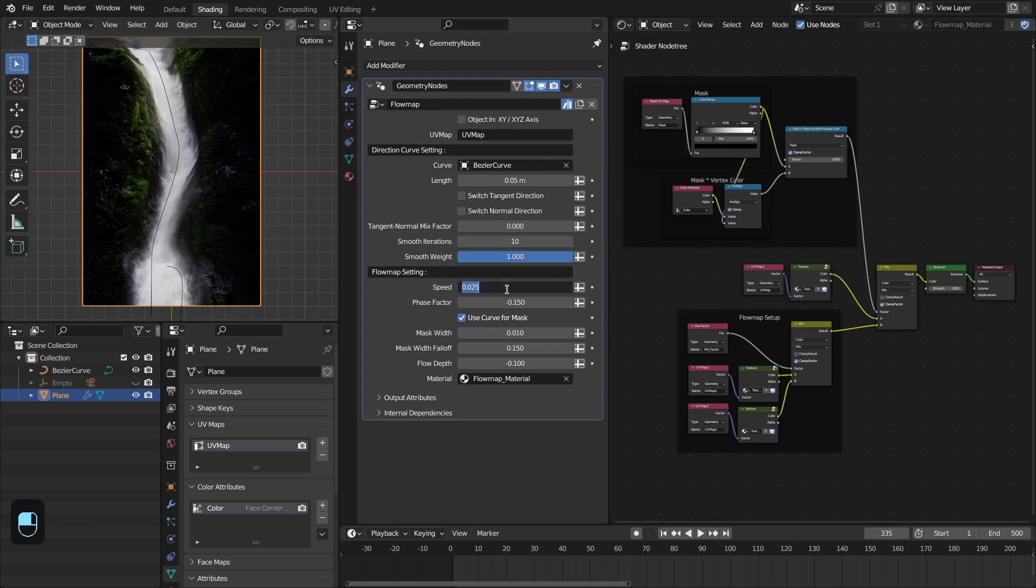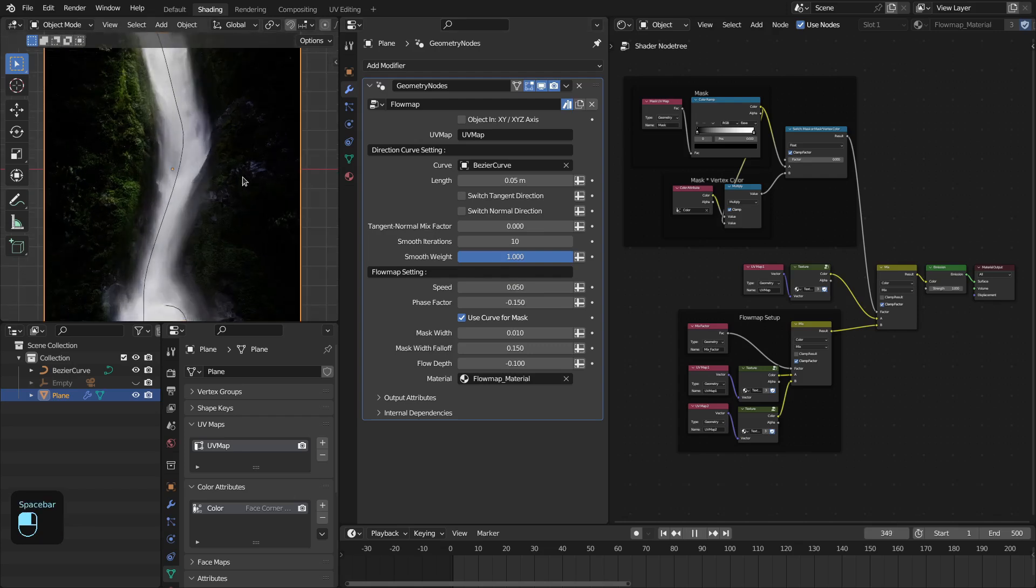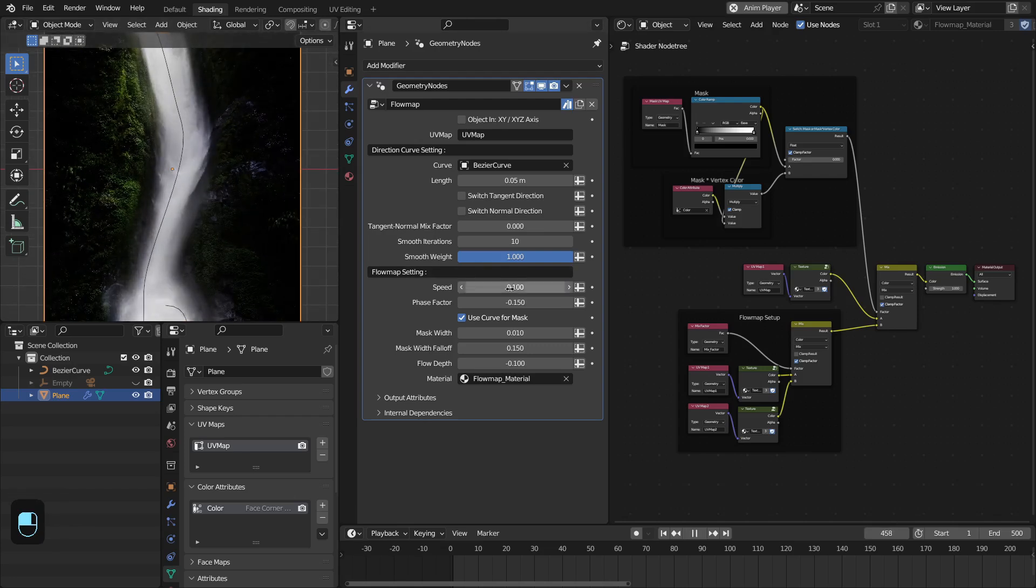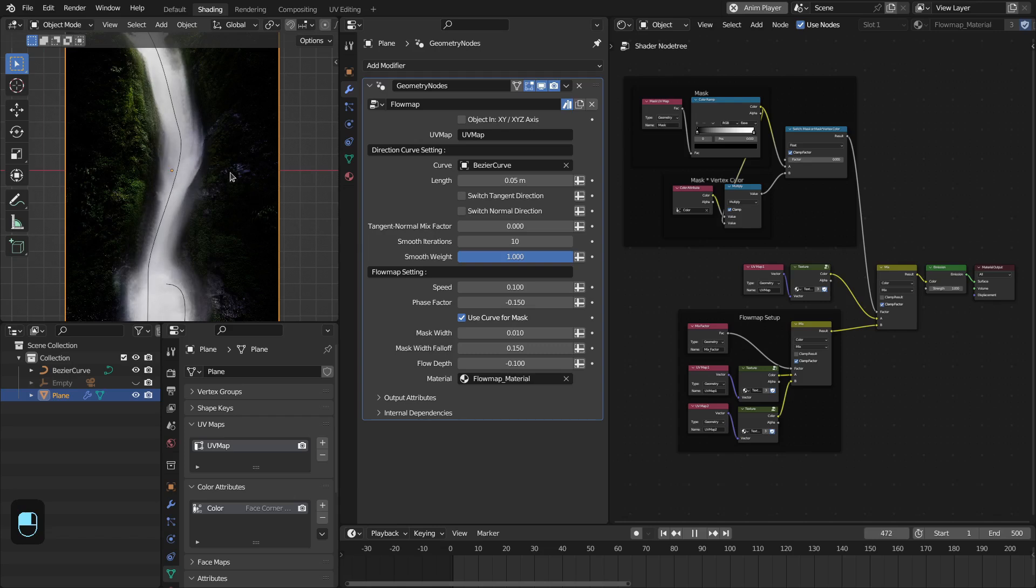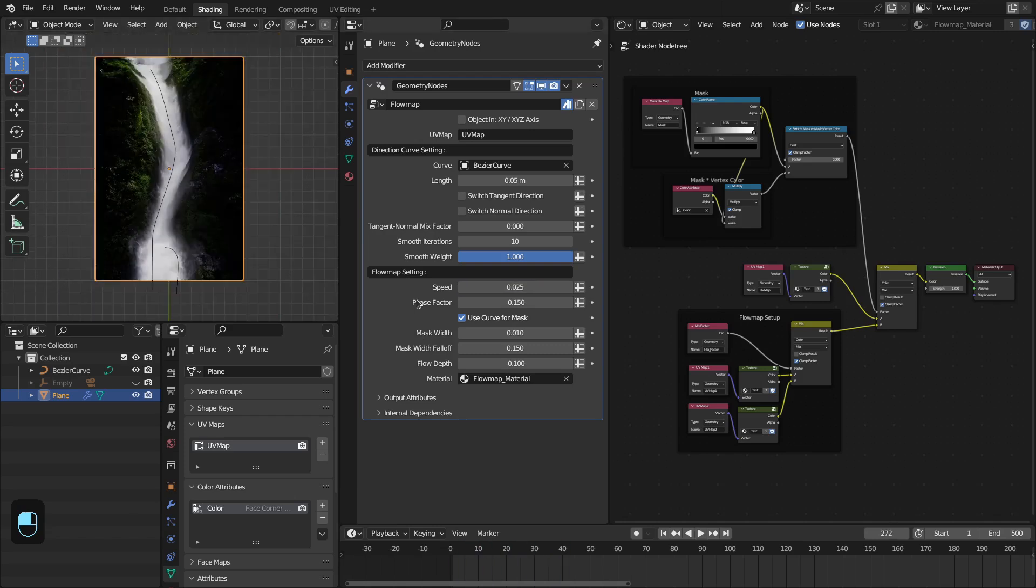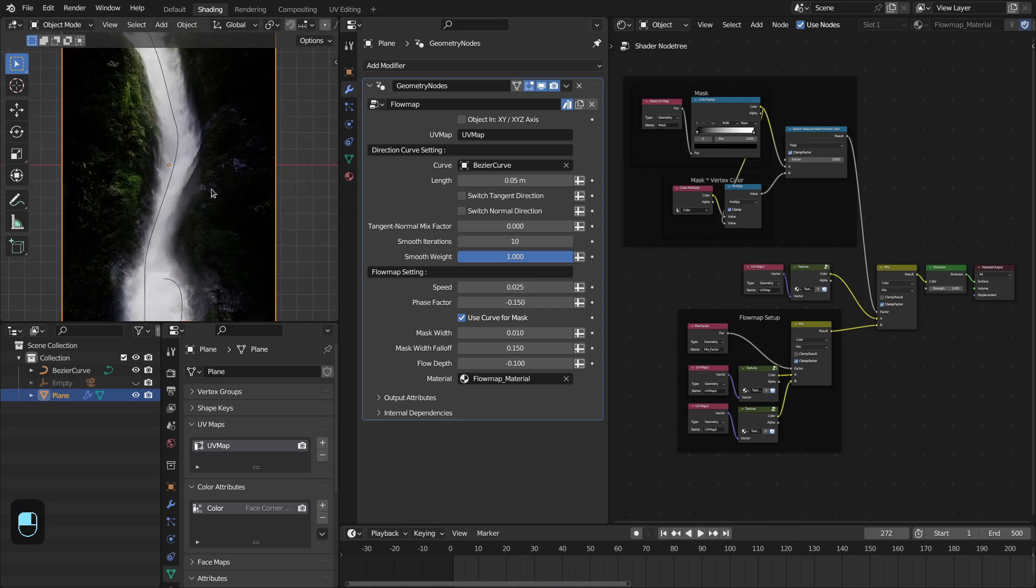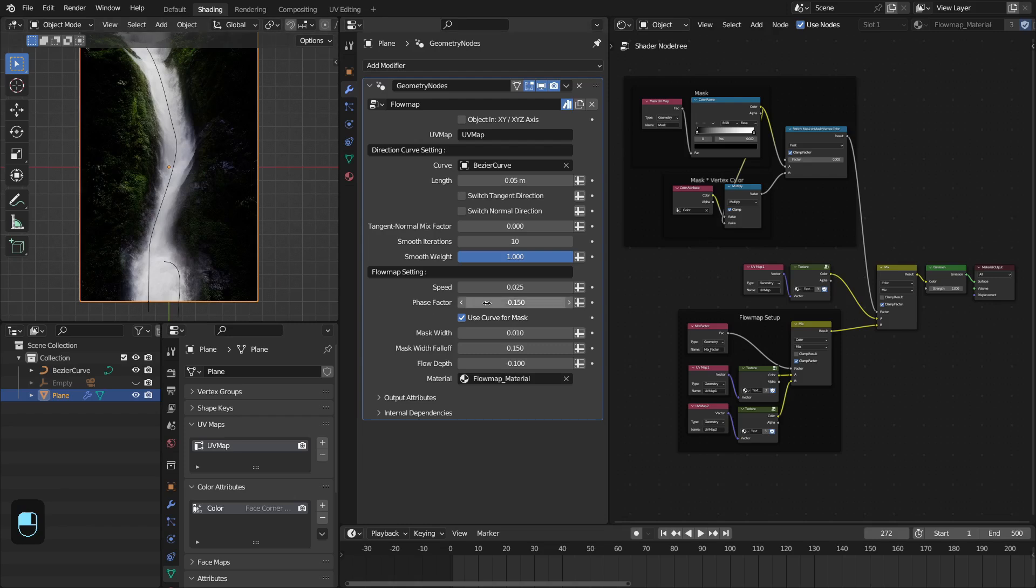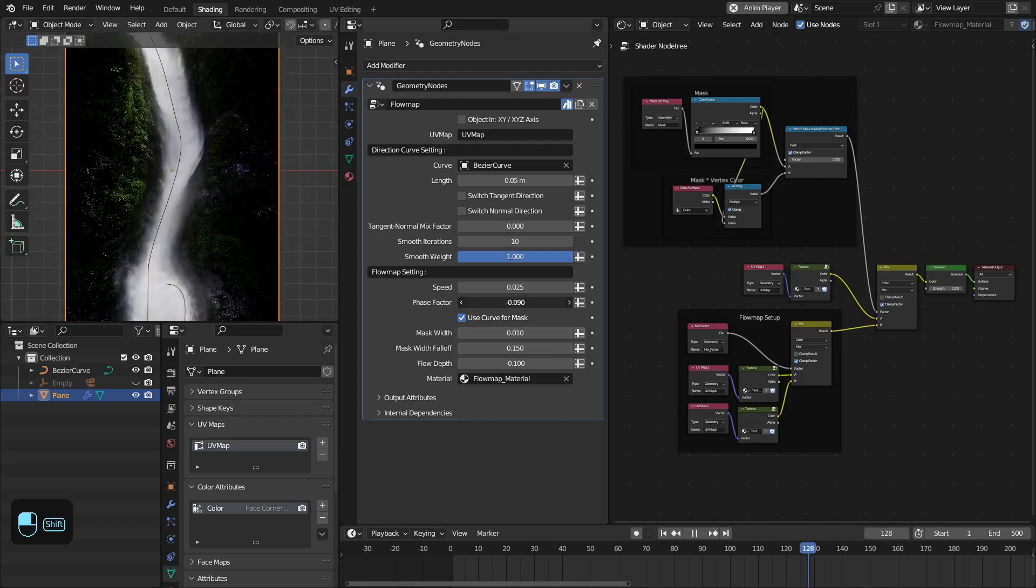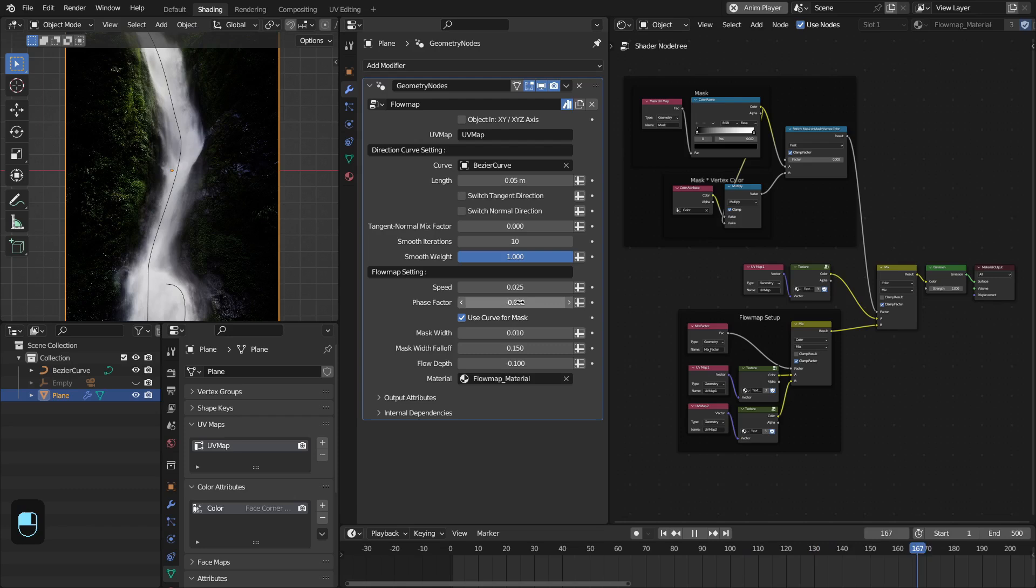The first is the speed. You can make it really fast. Then you have this phase vector to offset the texture for this flow map. Change the direction as well as you can define the phase.